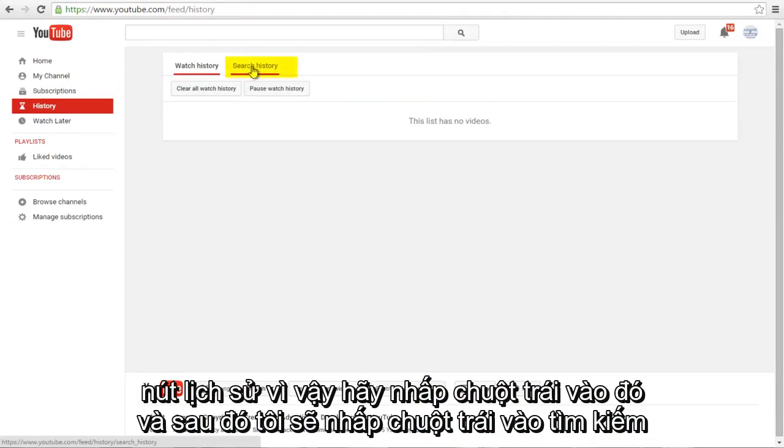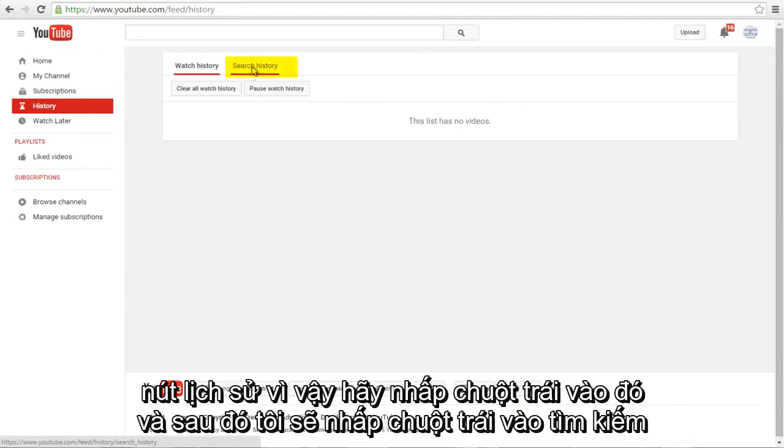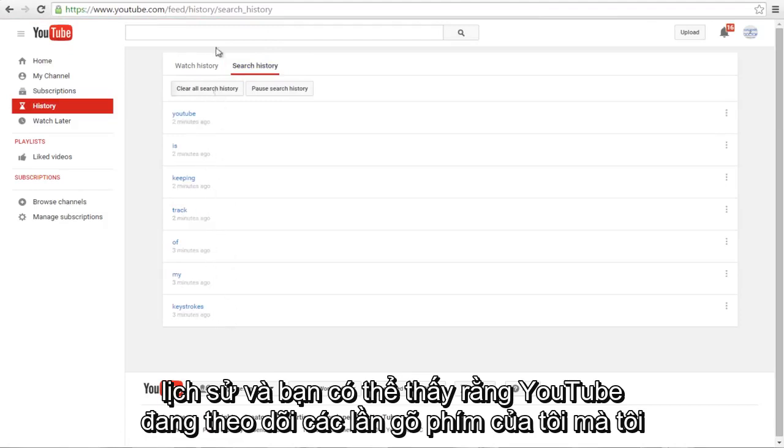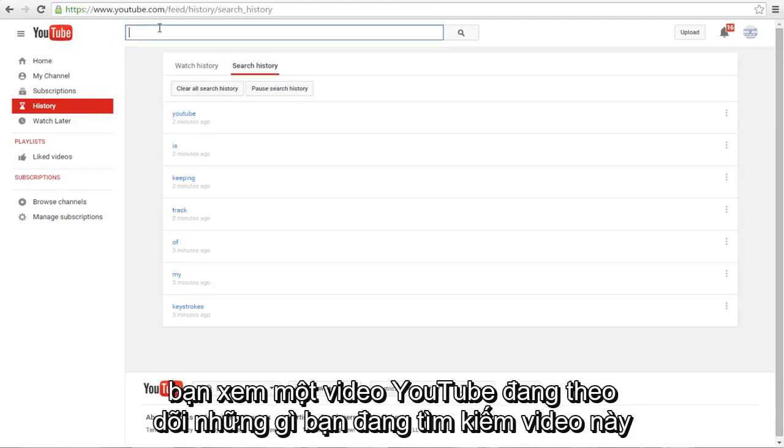Now left click on Search History. You can see that YouTube is keeping track of the keystrokes that I type into the search bar. Anytime you make a search, whether or not you watch a video, YouTube is keeping track of what you're searching for.